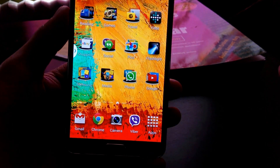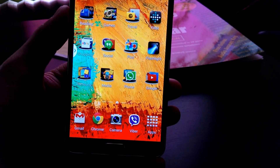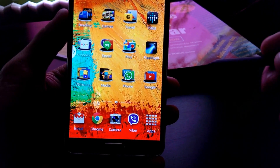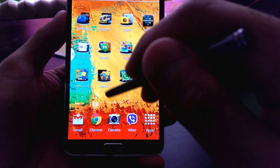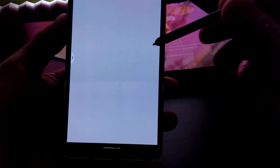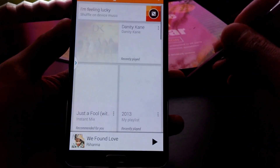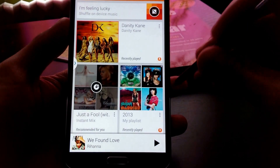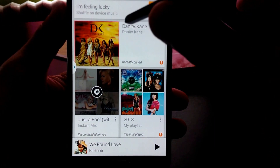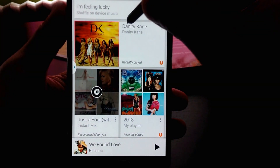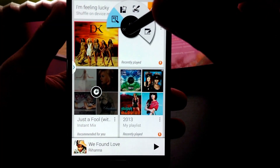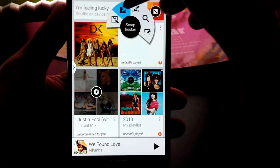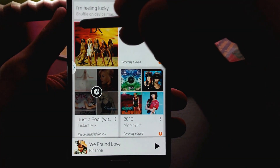So how do we collect these notes? You basically open an application or wherever you want to collect information, and there are two ways to do this. One is to hold the S Pen down, or if you remove your S Pen and launch Air Command and click Scrapbooker.